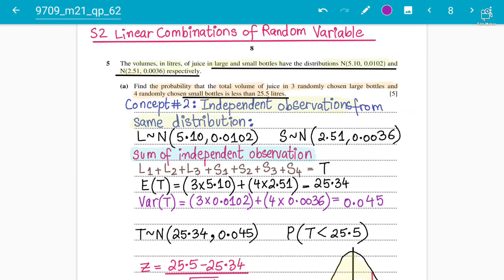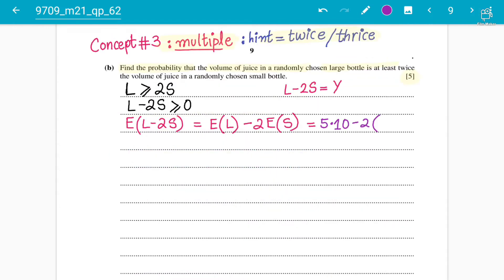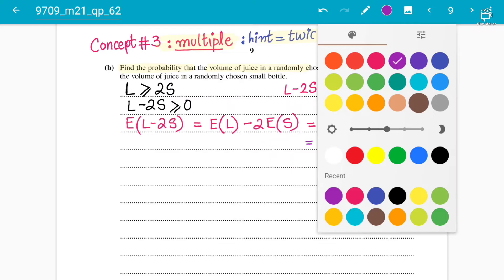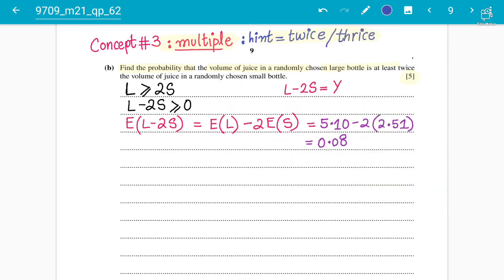The mean of the large bottle is 5.10 litres, and the mean of the small bottle is 2.51 litres. So the mean of Y is 5.10 minus 2 times 2.51, which gives us positive 0.08. So we have correctly found the mean.